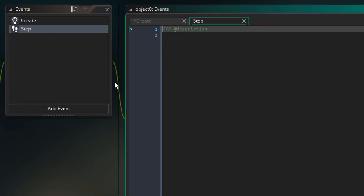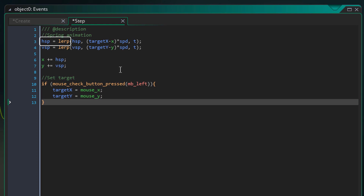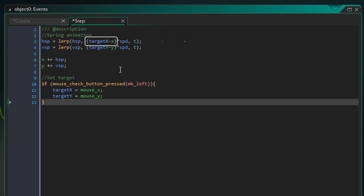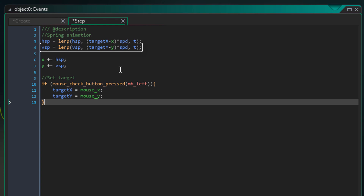Now I'll add the step event and add this here. Using lerp, HSP will be moved towards this value and will cover 20% of the difference each step. This will get the difference between the target x and the current x and multiply it with the speed — basically the speed required to move towards the target x. Since HSP is slowly moved towards the speed value using lerp, it causes a delay in the actual speed and makes it look like a spring. Then the same will be done for the vertical speed and both variables will be added to x and y.